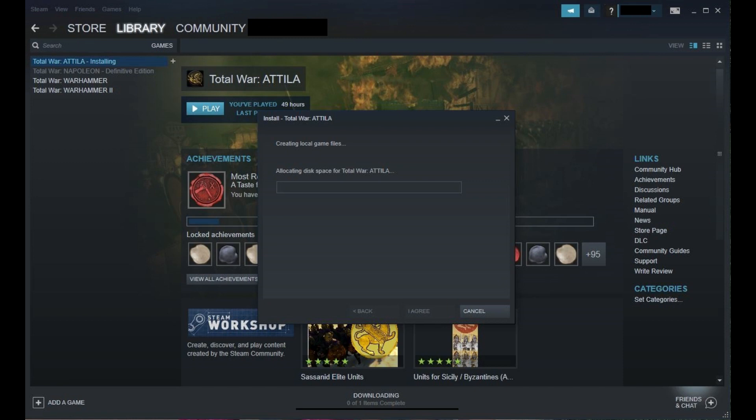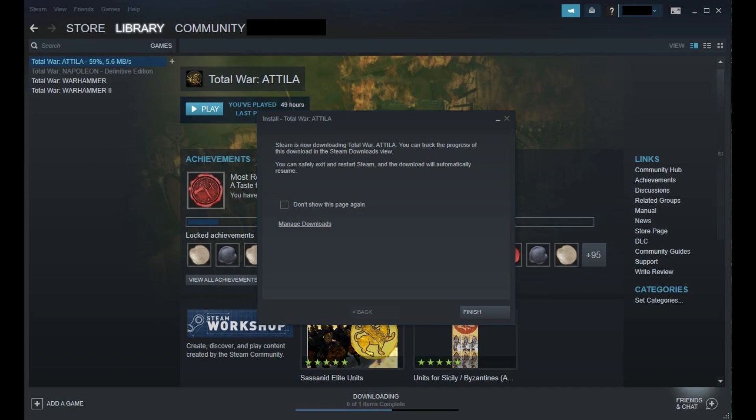Step 5: Click I agree in the window after the necessary disk space for the game has been allocated. Another window appears telling you that your Steam download has started. Click Finish in this window.